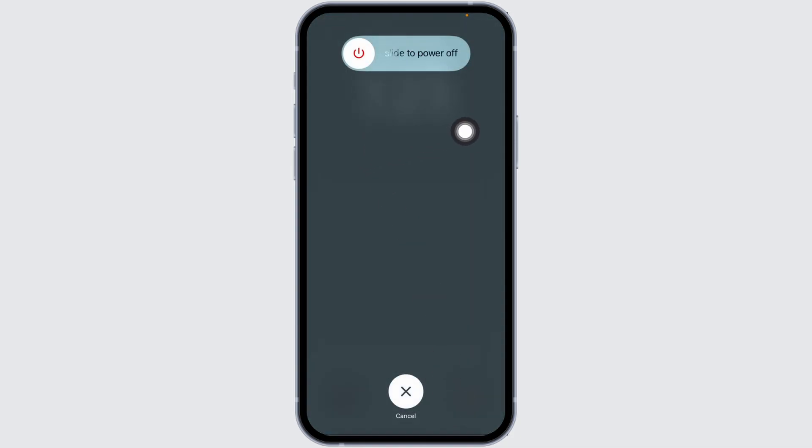Now slide this icon to the right to turn off your phone. After you turn off your phone, wait for a few minutes, turn it back on, and check whether your problem has been solved or not.